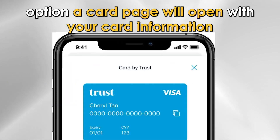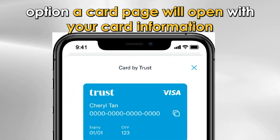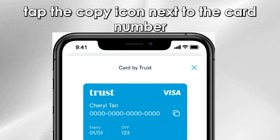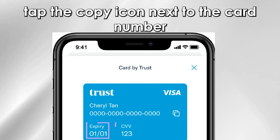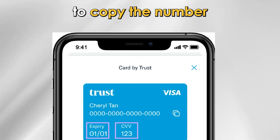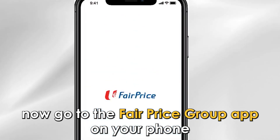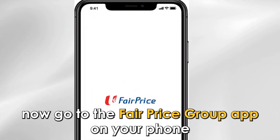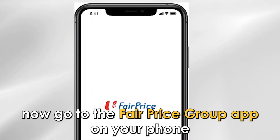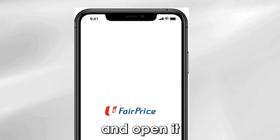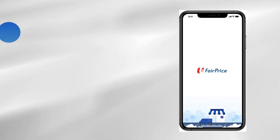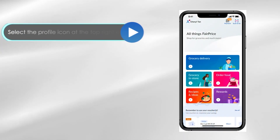On the page that opens, tap the digital card option. A card page will open with your card information. Tap the copy icon next to the card number to copy the number.